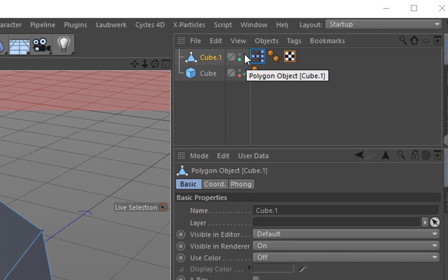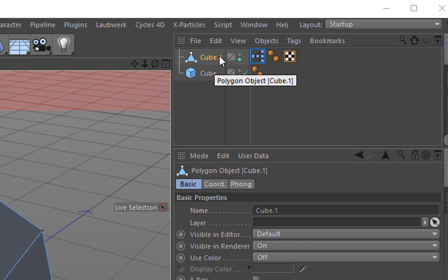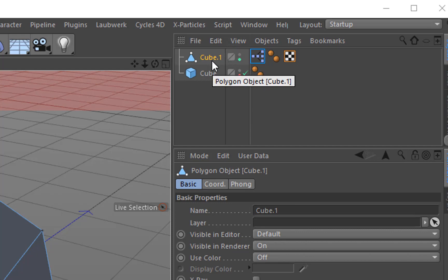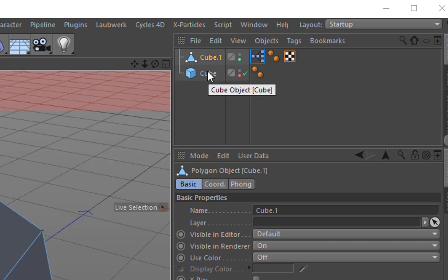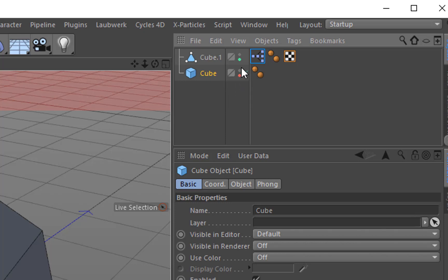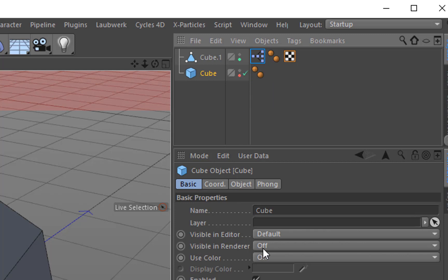So over here in this object manager there are these two little dots that are commonly known as traffic lights. The top one indicates whether the object is visible in the editor, and the bottom one indicates whether it's visible in the renderer. Right now cube one is set to the default which is gray in the editor, and it's green meaning it's visible in the renderer. And on the other object, cube, its default is visible in the editor, and its visible in renderer is off. I really can't tell the difference between those two, so I want to fix that.